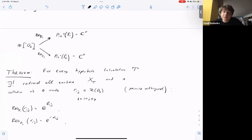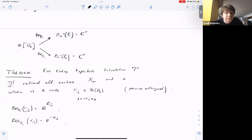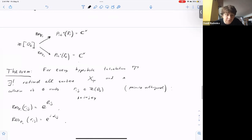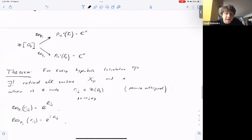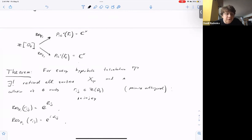A way to think about it: if you have this D_6 surface, you have two different period maps giving two different ways to parametrize the family. By the Torelli theorem, both are essentially one-to-one. You can ask how to compute one when you know the other — what is the relation between the values of the two period maps? The answer is: the relations are exactly the same as the relations in trigonometry of tetrahedra. That is one way to say it.